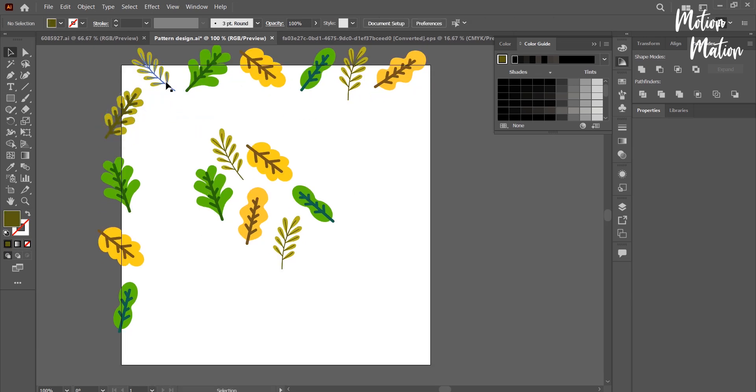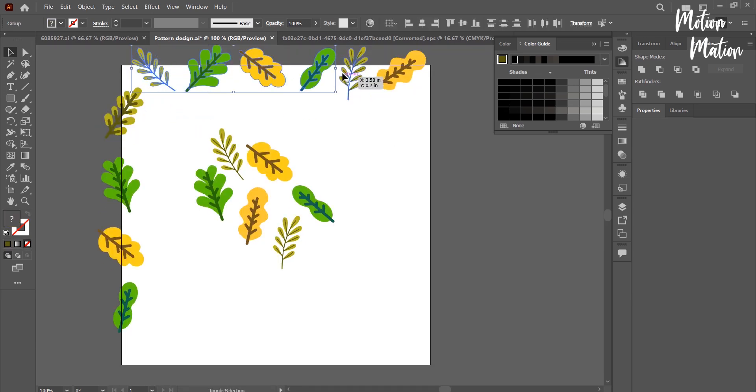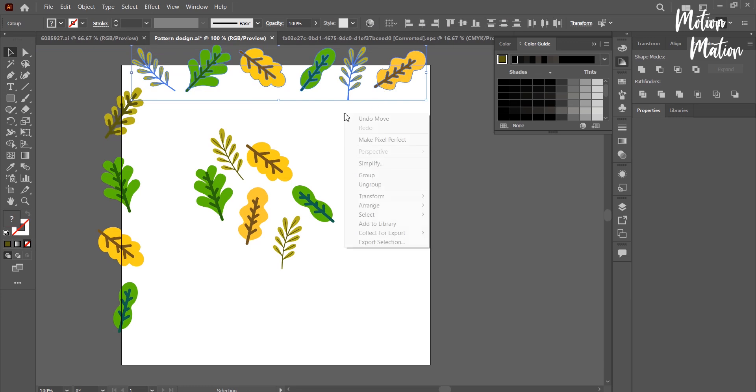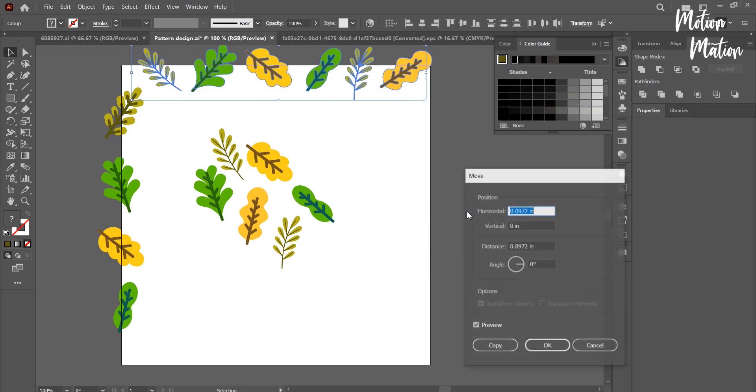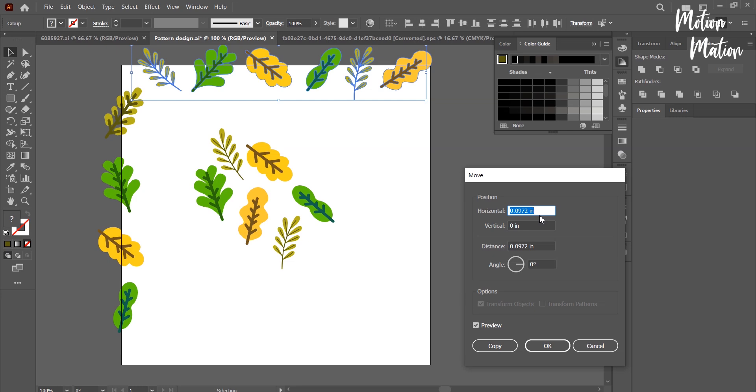After arranging them properly, I am right clicking and selecting Transform and then Move. As you can see, my artboard is 5 by 5 inches. Now zero horizontal and vertically 5 inches.